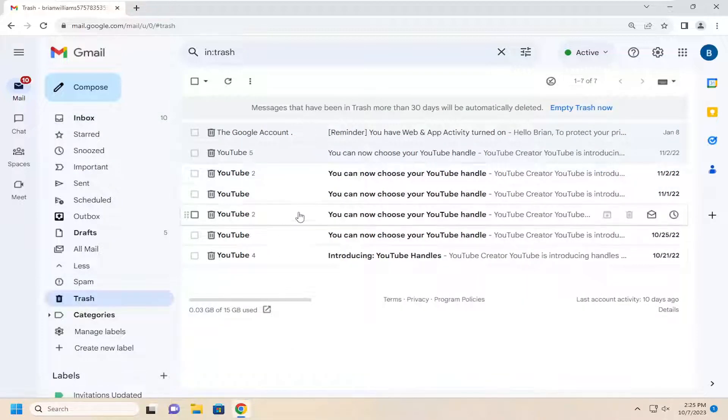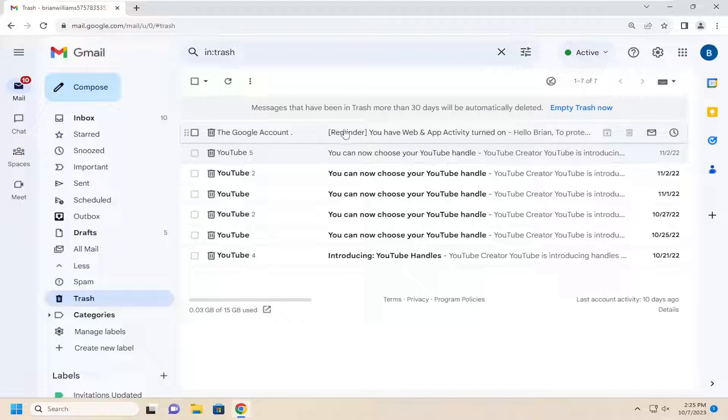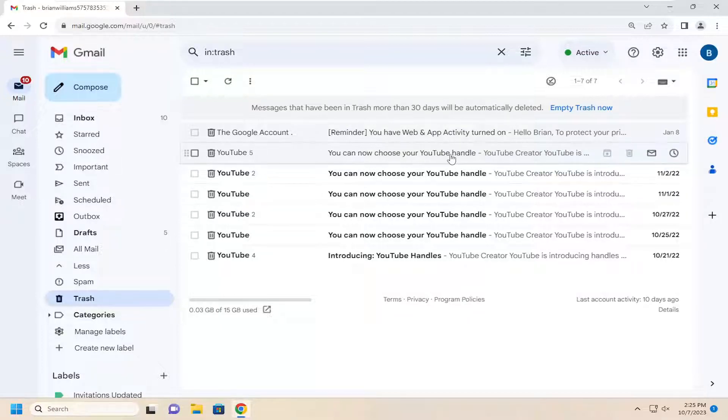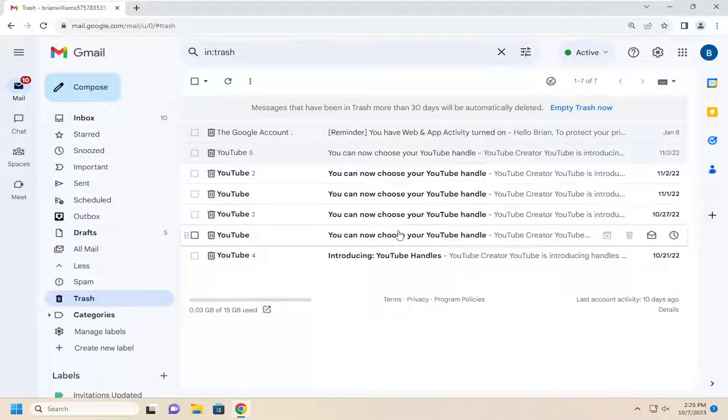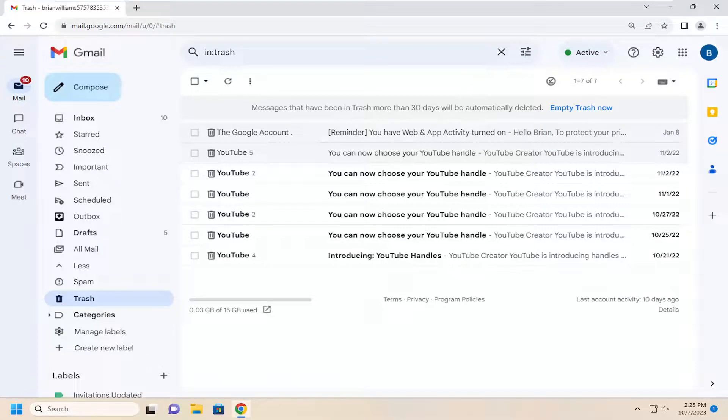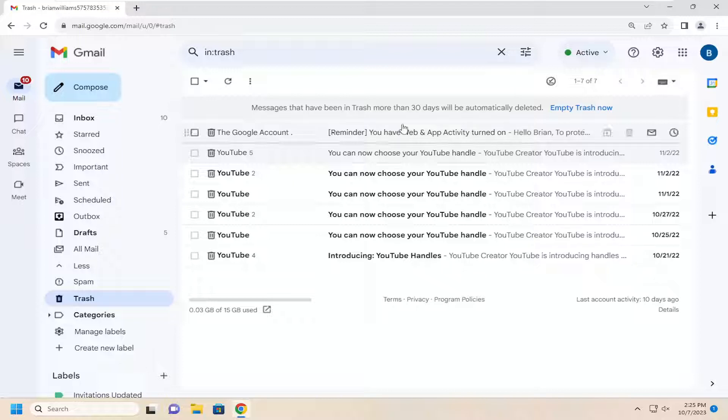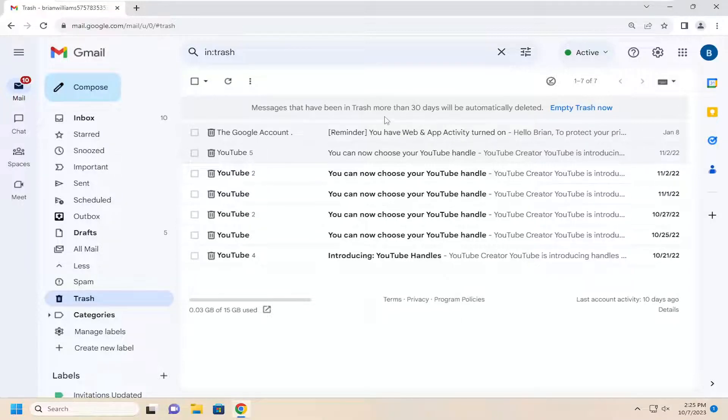Please note, any emails that have been deleted over 30 days ago will be permanently deleted and you can't restore them. Anything within that 30-day period, once you've set up some sort of filter that automatically and permanently deletes certain types of emails, should appear here.